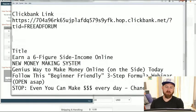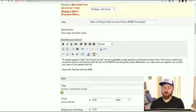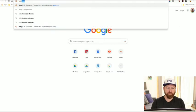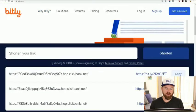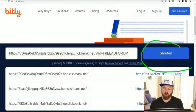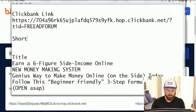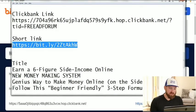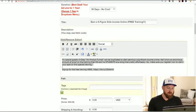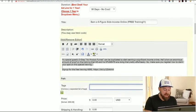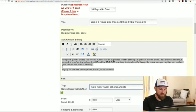The link looks a little ugly, so I take it to a link shortener — Bitly.com. I paste the link, shorten it, and copy the shortened link. Then I take that link and put it in the ad. I add a couple of tags such as 'make money,' 'work at home,' 'affiliate marketing,' etc.